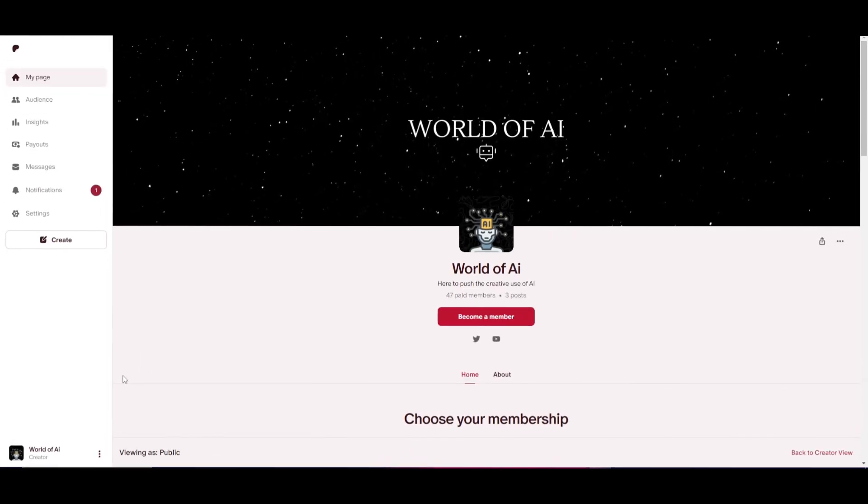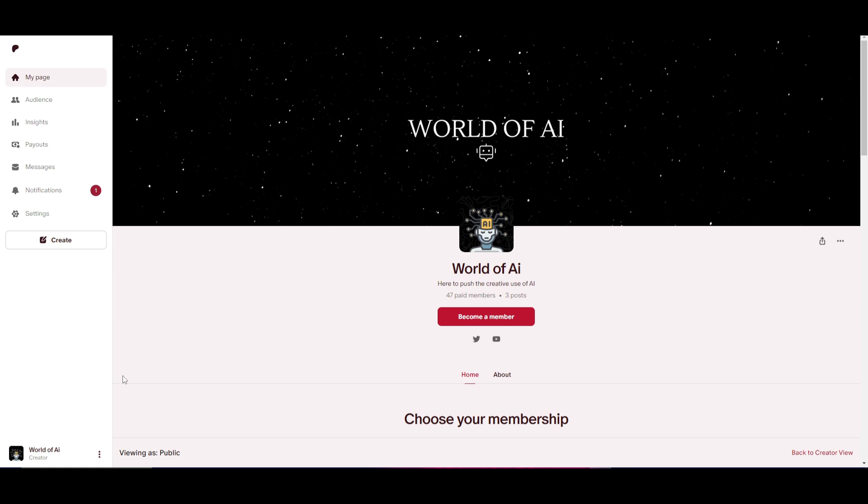If you are not a part of our private Discord, you are definitely missing out. We give out paid subscriptions for AI tools for free. You're able to get amazing knowledge, different types of courses, research papers, as well as different networking and consulting opportunities. If you're interested in any of this, definitely take a look at the link in the description below.